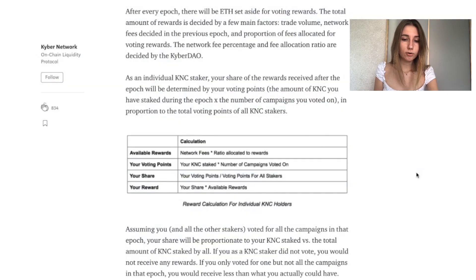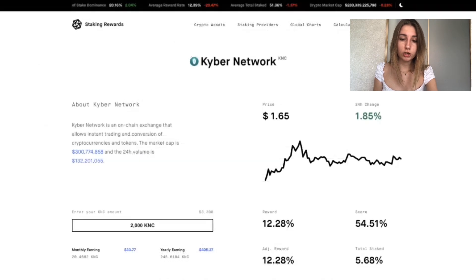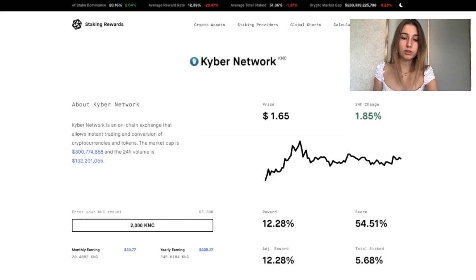The rewards you receive are subject to a few network metrics, such as Kyber exchange trading volume and the total staked tokens. The exchange charges around 0.1% fees on every trade on the platform, and 65% of those fees collected in ETH are distributed between all staking participants.